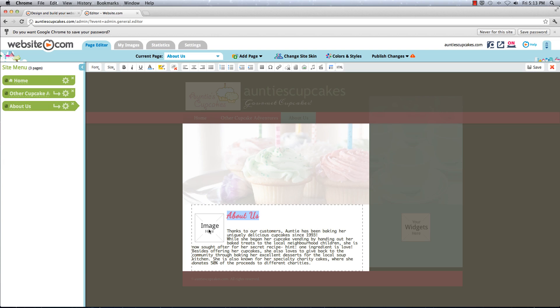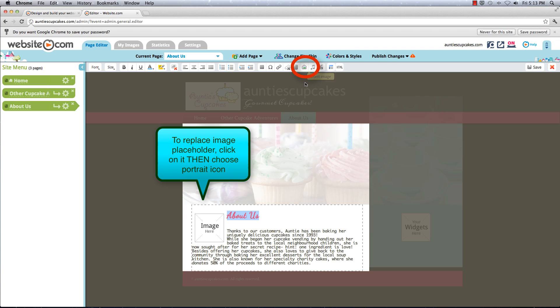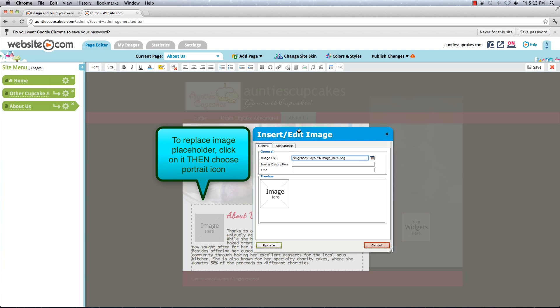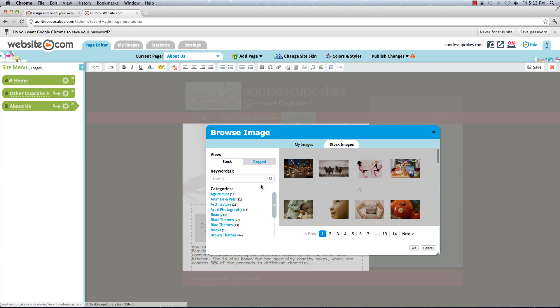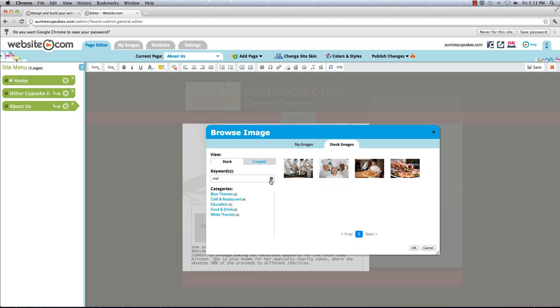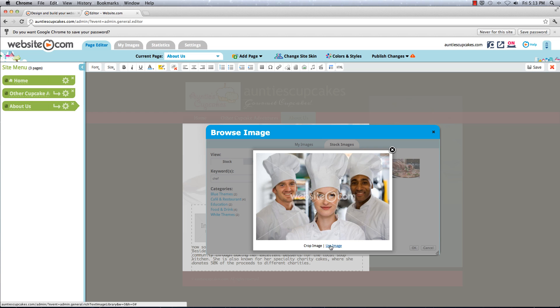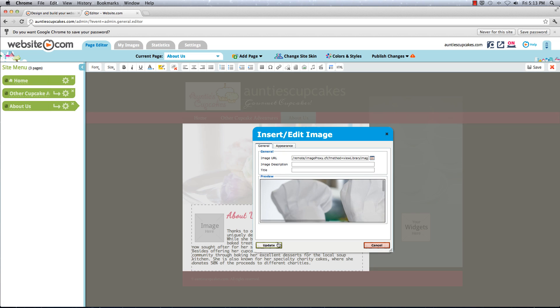So I'm going to add some images now. You can upload your own images or you can use some of our stock images. I'm going to choose this little portrait icon here and insert an image. I'm going to see if we can find an image of Auntie — here she is, and there are some uncles in the back. Let's use the image and update.